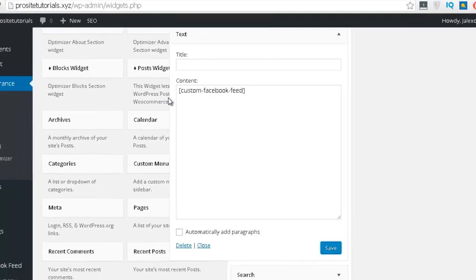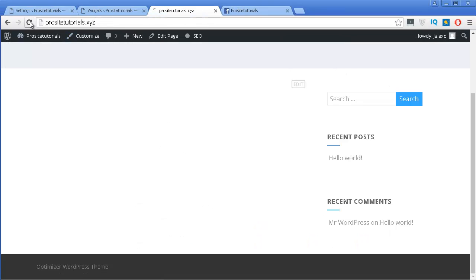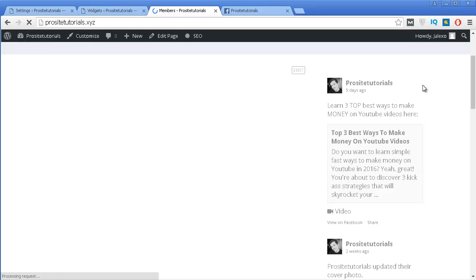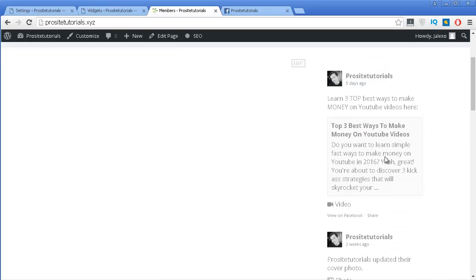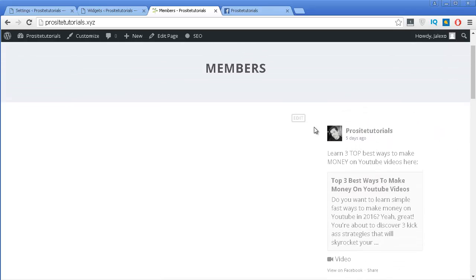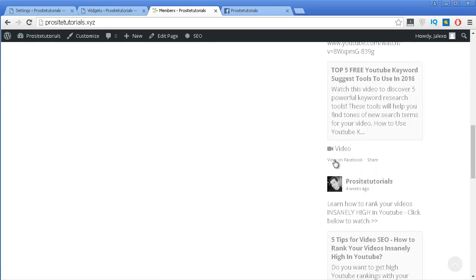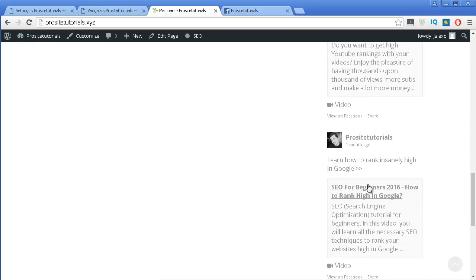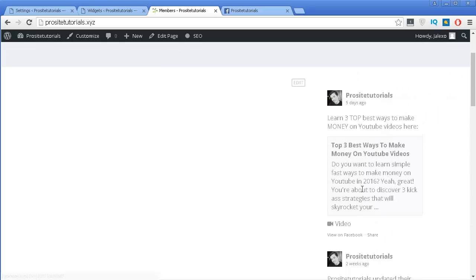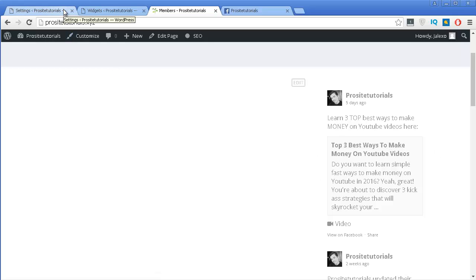Press Save and refresh my website. And you can see that now I have a feed appearing that belongs to my Facebook. Now with this plugin, as I said previously, you have a few options and it allows you to customize this box quite a bit until you have something that fits better inside of your website.